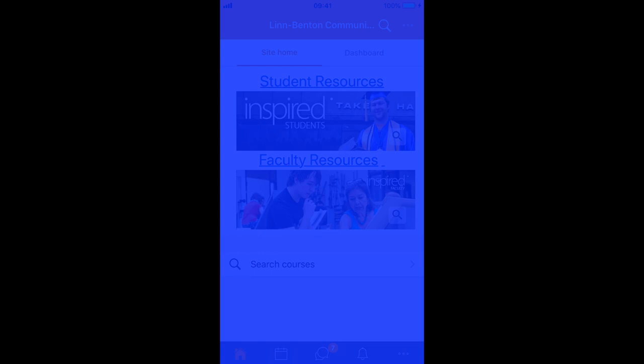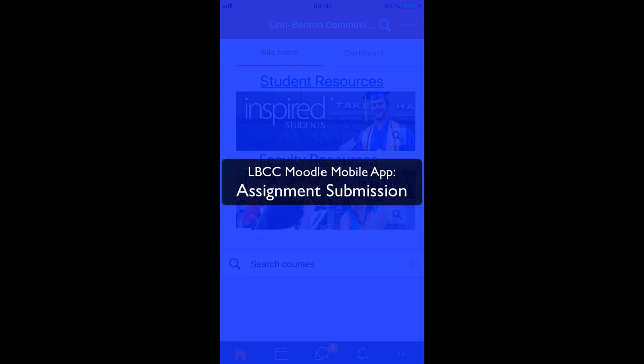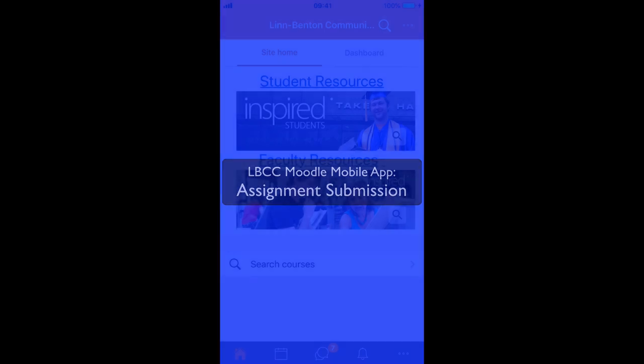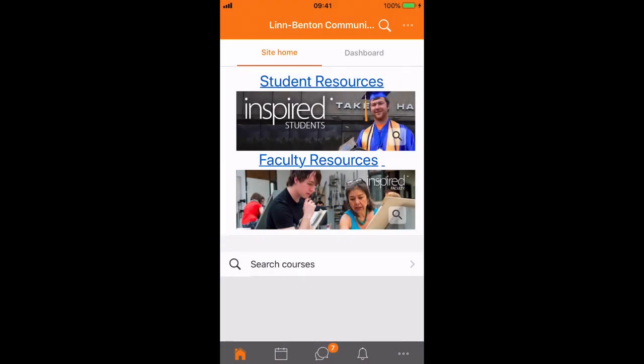Hi there. In this screencast I'll share how to make an assignment submission in your Moodle course using the Moodle mobile app. Now what I'll show in this screencast has pretty much all the features of the assignment turned on, so depending on how your instructor set up a given assignment it might be a little bit different.